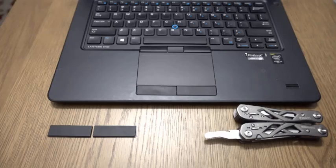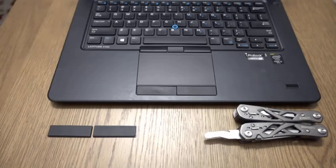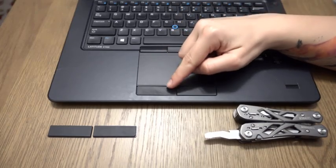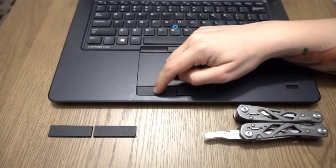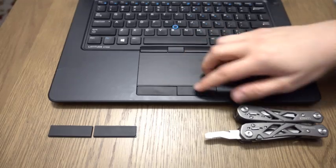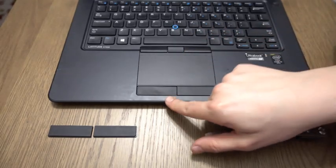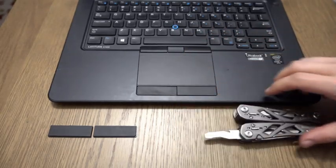All right, so today we're just going to go over how to replace our touchpad clickers. You can see this one doesn't click, so we want to replace this.